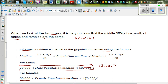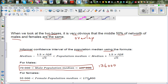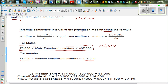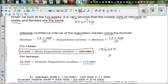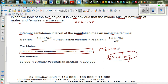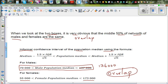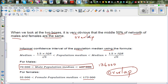For females, the confidence interval is between 55,000 and 173,000. If you look at the informal confidence intervals, there is complete overlap: females are 55,000 to 173,000 and males are 70,000 to 136,000. The male informal confidence interval completely overlaps that of the female. This means you cannot make a claim that males have greater net worth than females, nor that females have greater net worth than males.